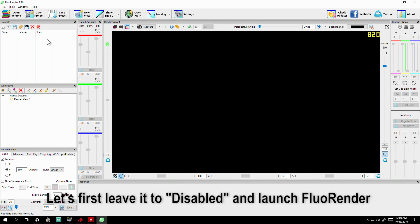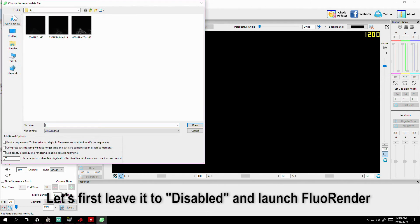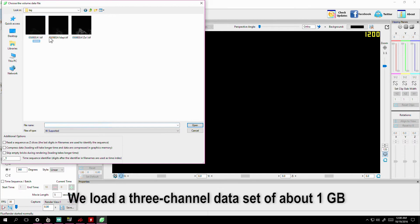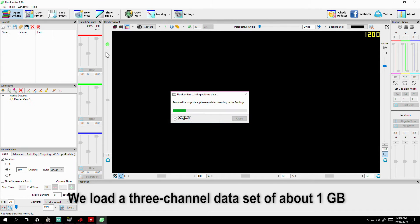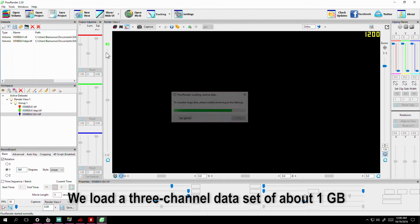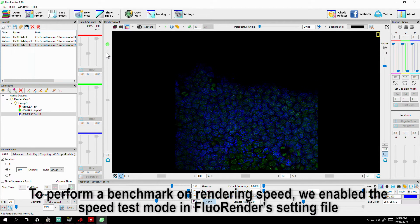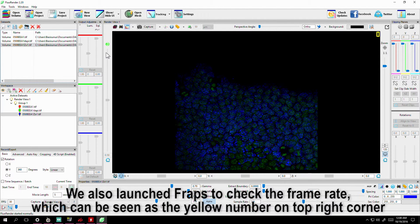Let's first leave it set to Disabled and launch Fluorender. We load a 3-channel dataset of about 1GB. To perform a benchmark on rendering speed, we enable the speed test mode in Fluorender's settings file. We also launch Fraps to check the frame rate, which can be seen as the yellow number in the top right corner.